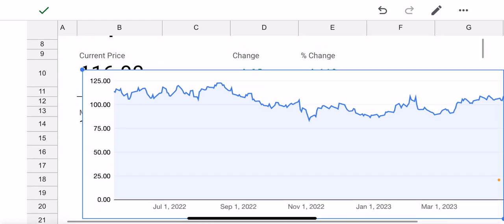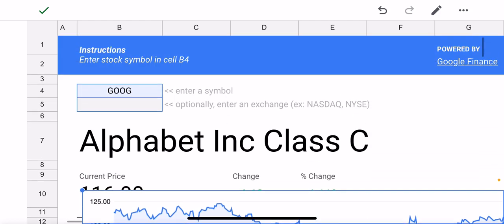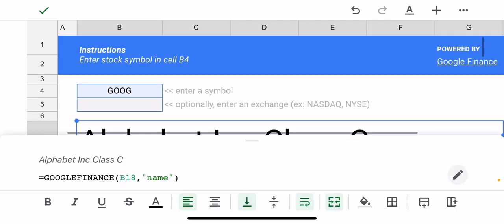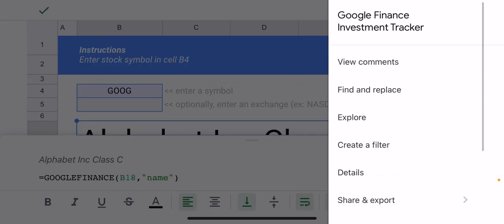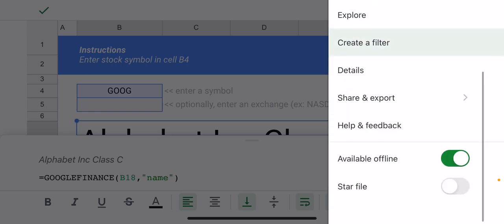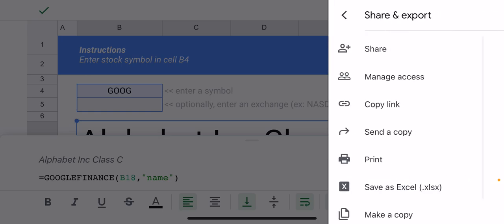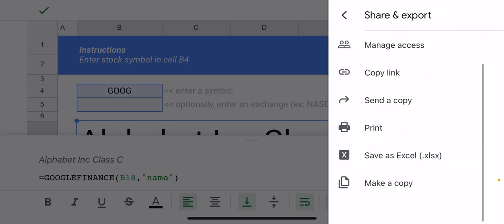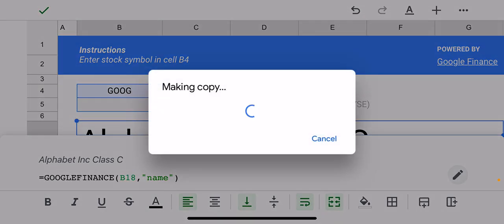Now what I'm going to do first is actually make a copy of this because I'm going to make some changes to the stocks that are being shown. In the upper right corner, tap the three dots icon, then select share and export, and at the very bottom it says make a copy—pick that one.